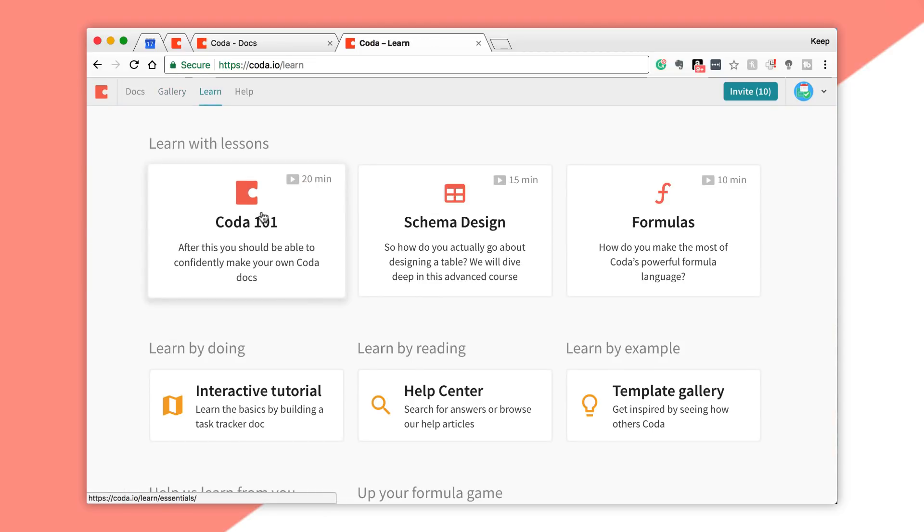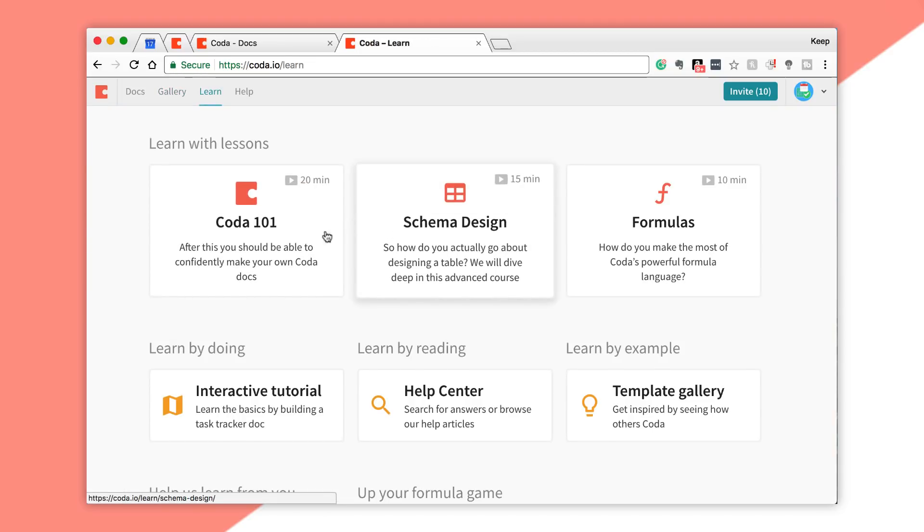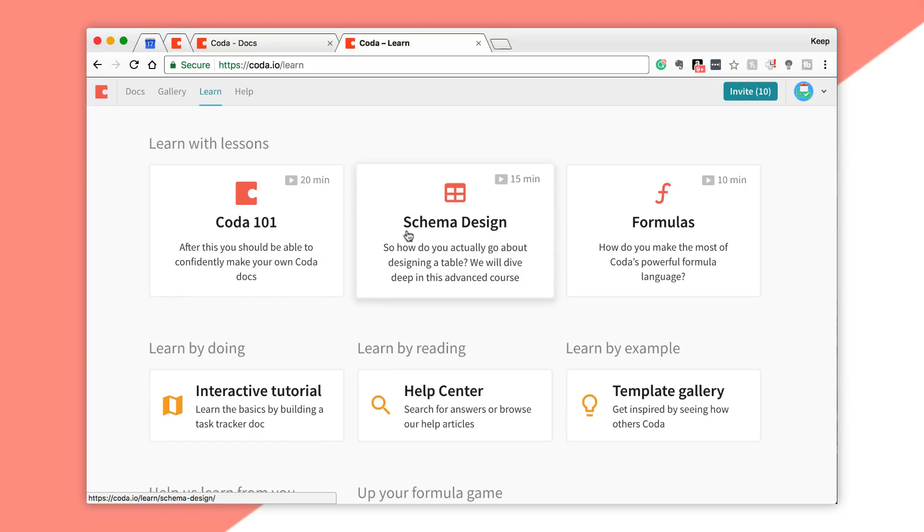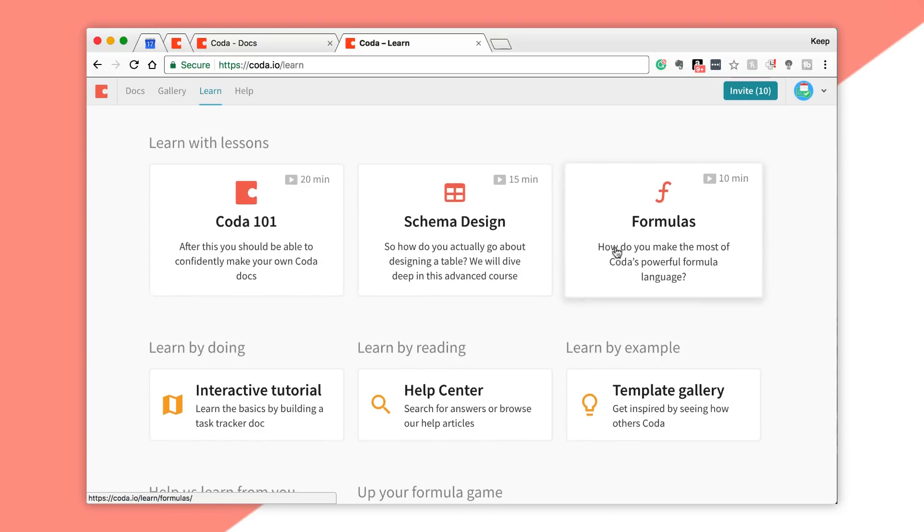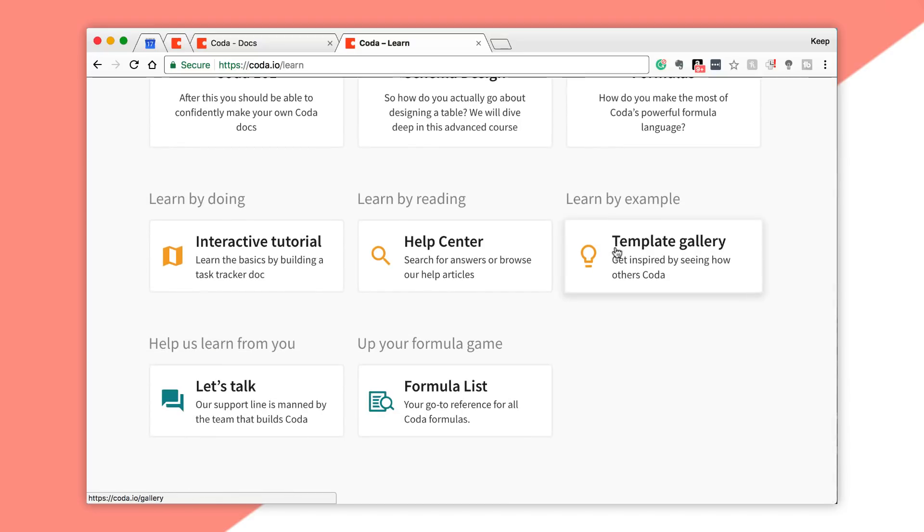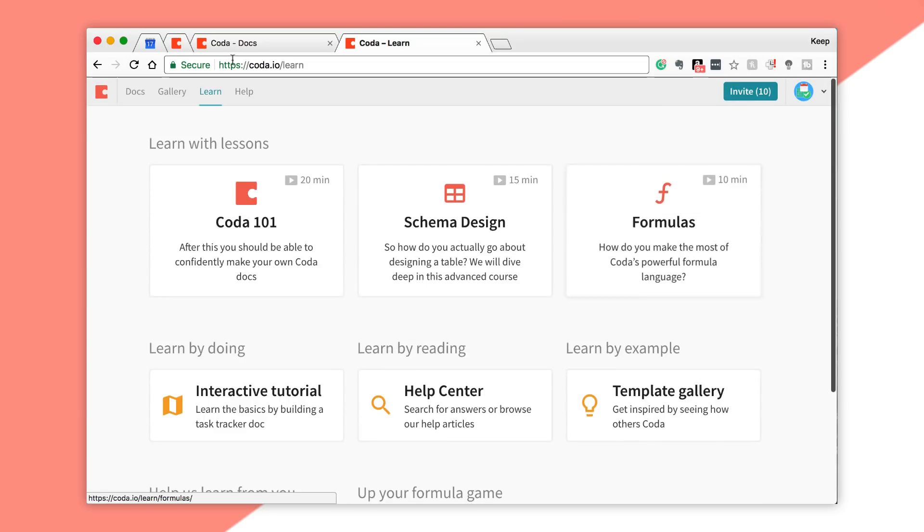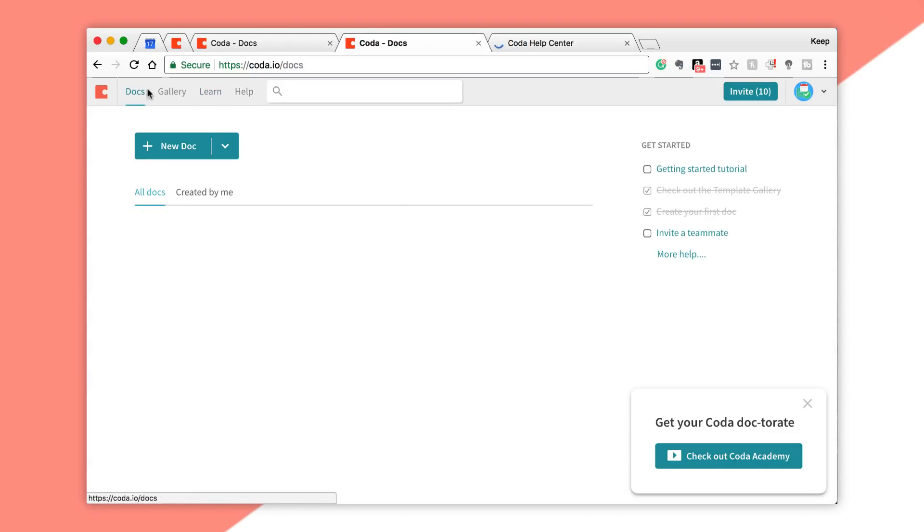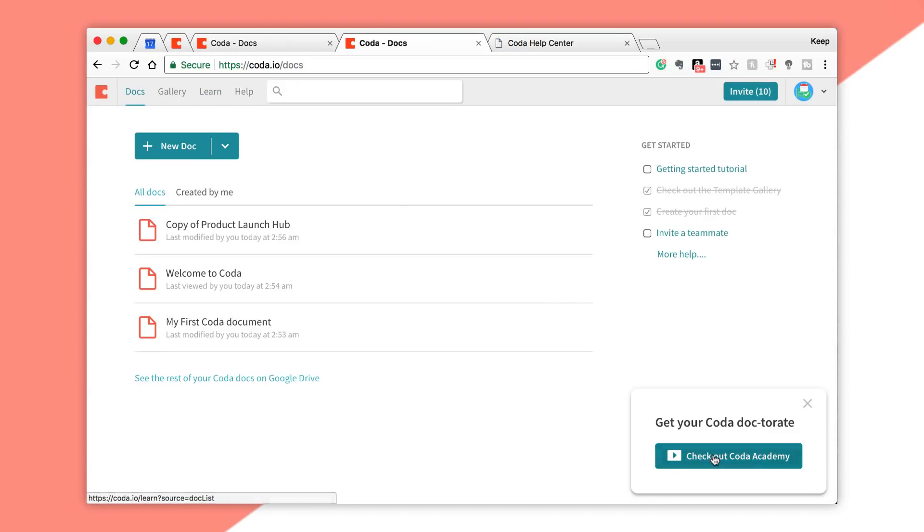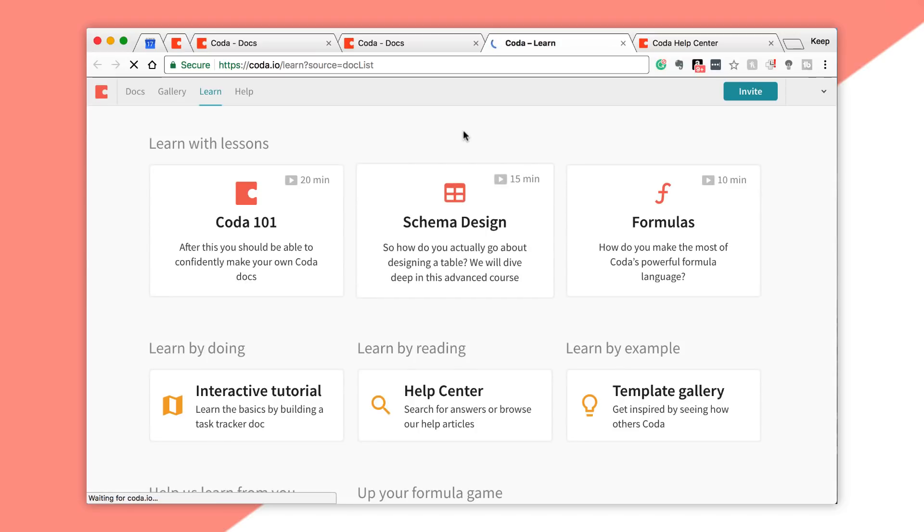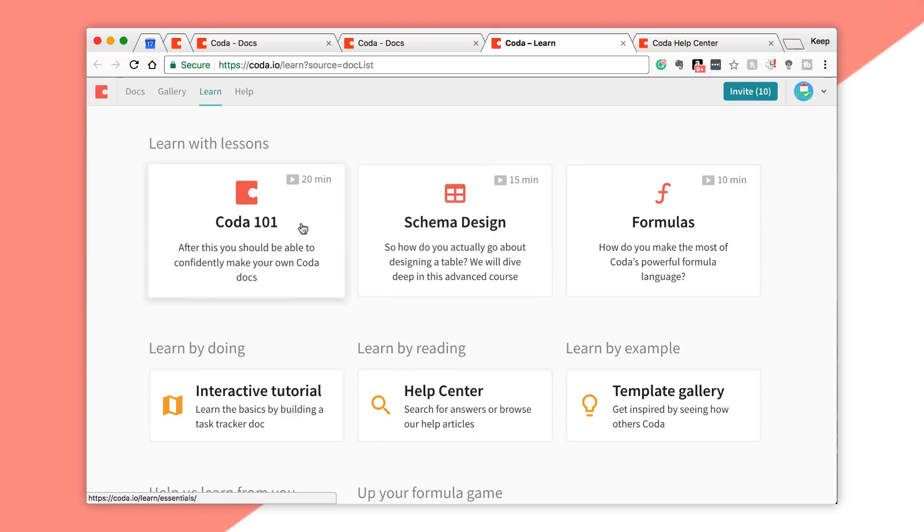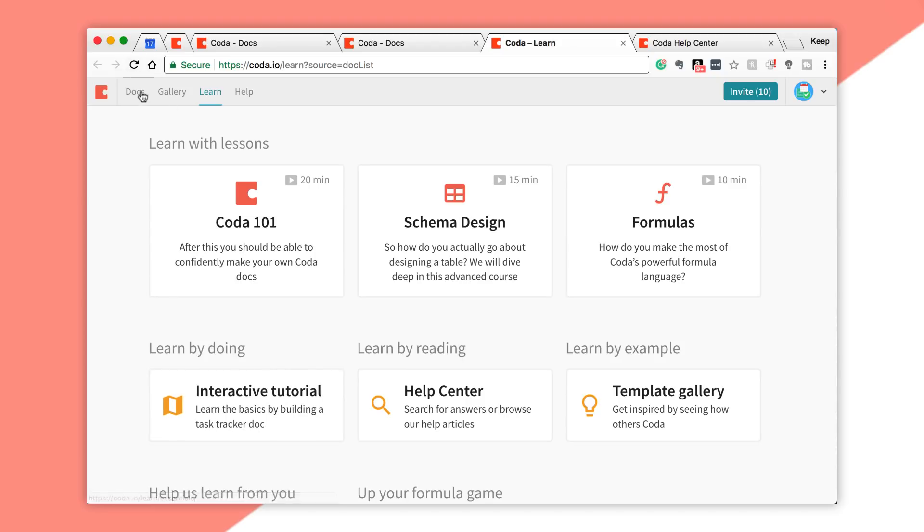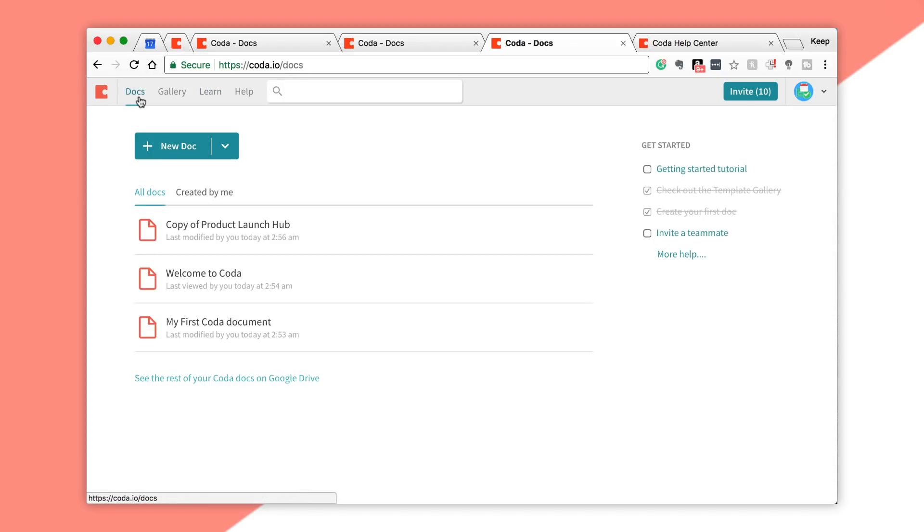They do have a Coda 101 on schema design, formulas, how to do all of these, and they will give you as much help as they can. They've got a help section and also Coda Academy. In terms of being able to learn how to do all this, it seems like a pretty promising tool.